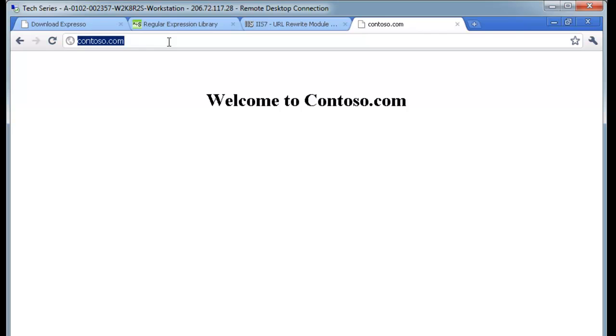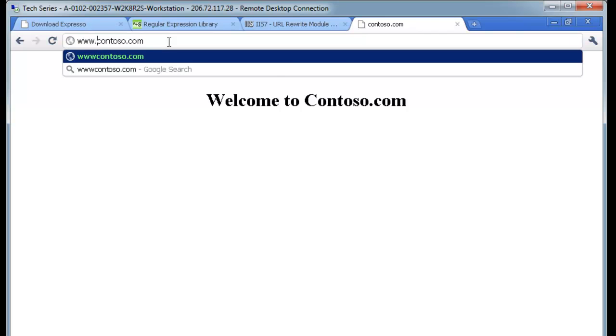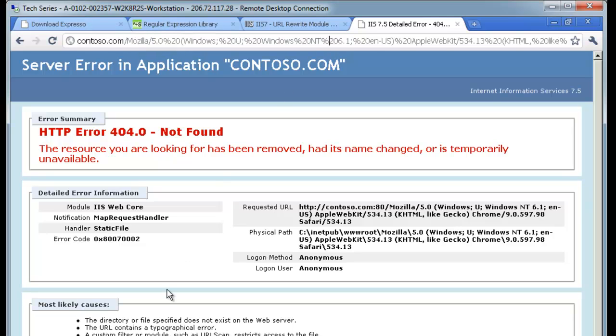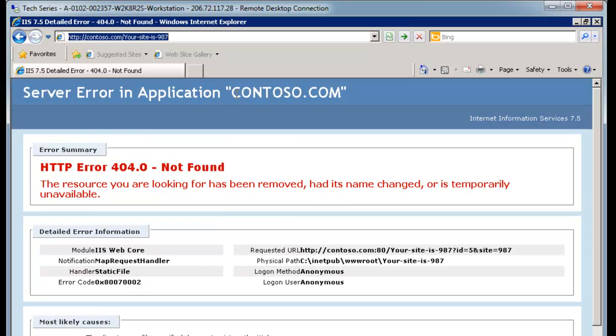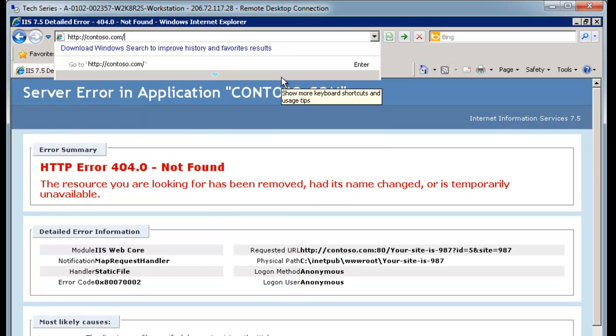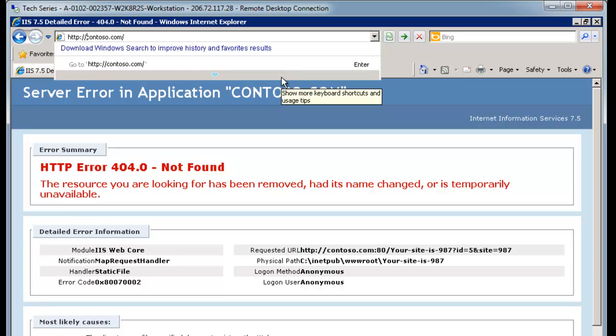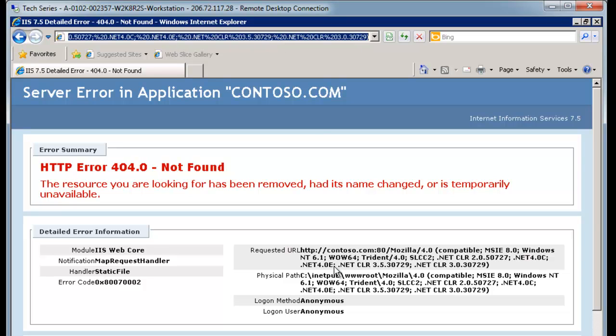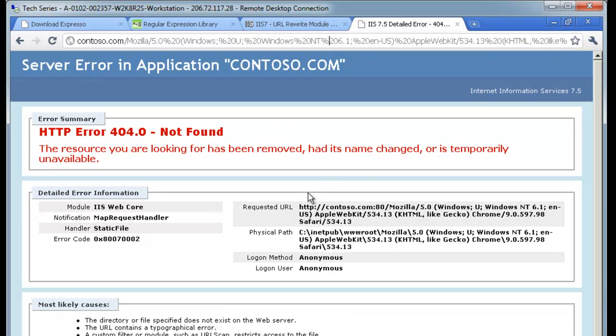So contoso.com with the Ws. Enter. And notice here, it gives contoso.com, Mozilla, 5.0, all the details. And, of course, if we try this in IE, so we can do something like contoso.com. It does the same thing, except that now, of course, it has information related to Internet Explorer in this error message. Of course, the page isn't found, so that's fine.